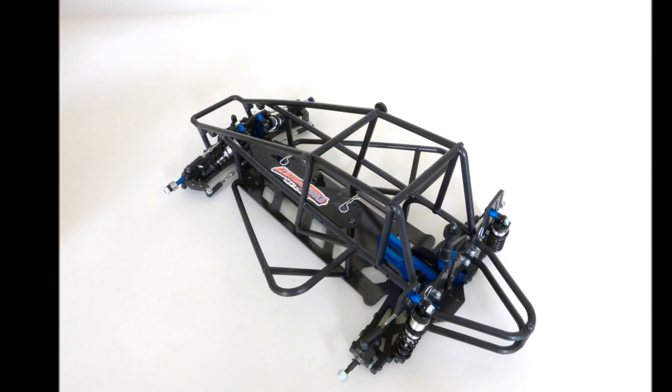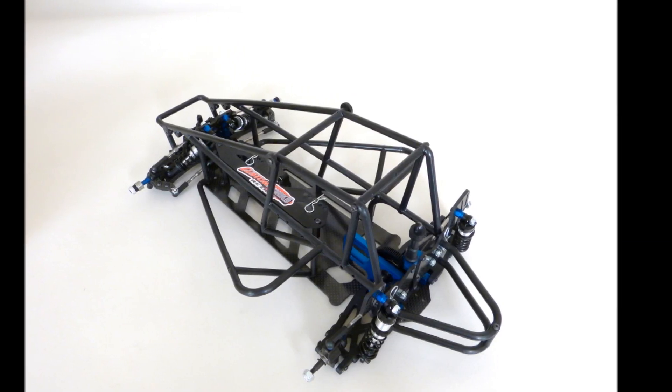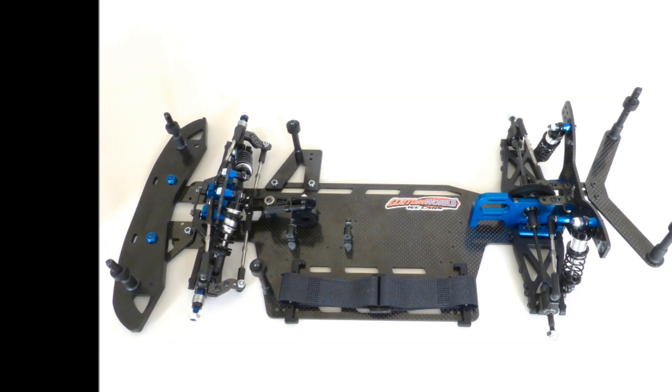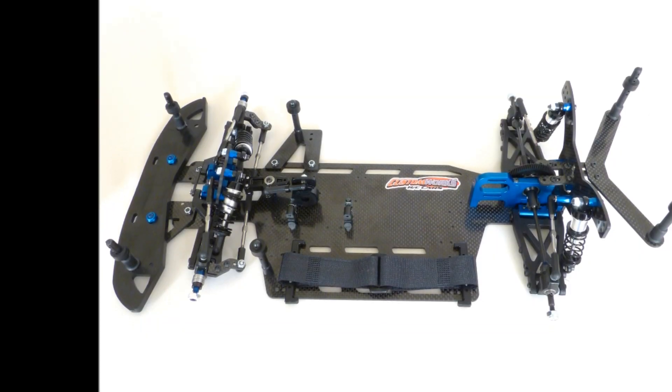Fast forward now to 2012 and these new direct-drive versions of the Intimidator and Enforcer will once again become the standard by which all others are judged.